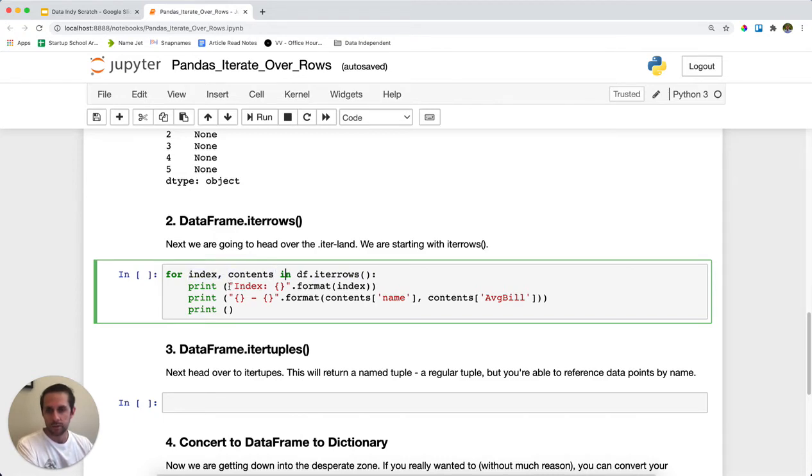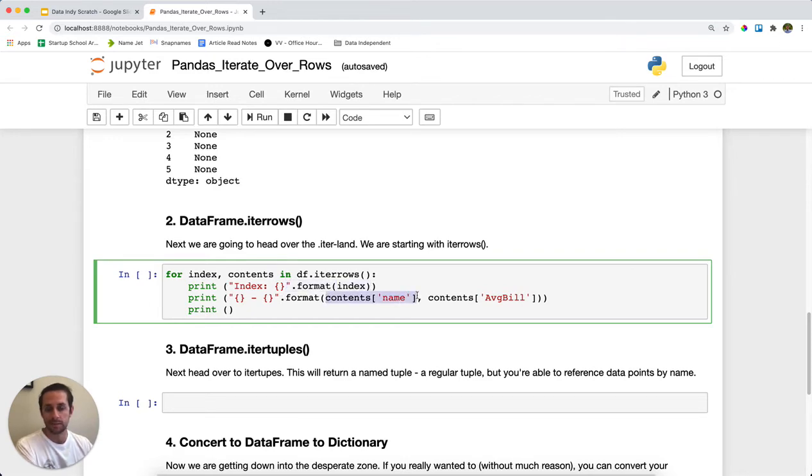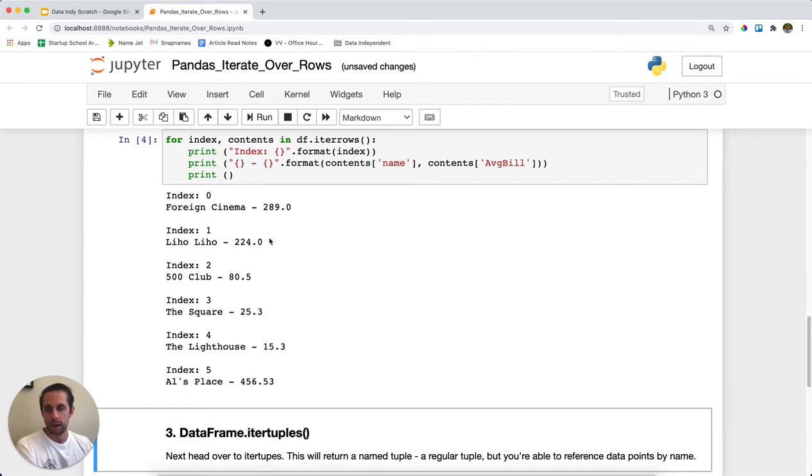So what I'm first going to do is I'm first going to print the index and then I'm going to pull from the contents. I'm going to pull the name and I'm going to pull the average bill. So I'm basically using a for loop to go through each one of these different rows.